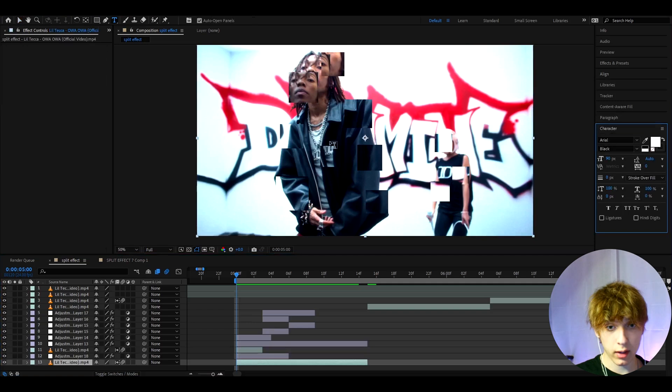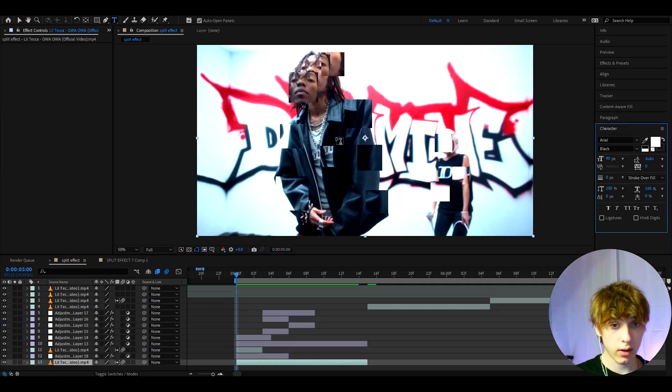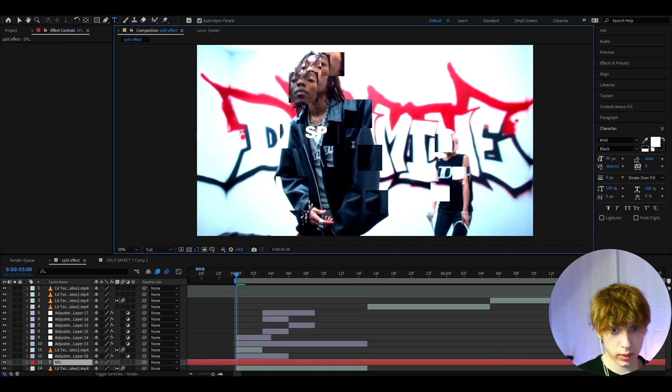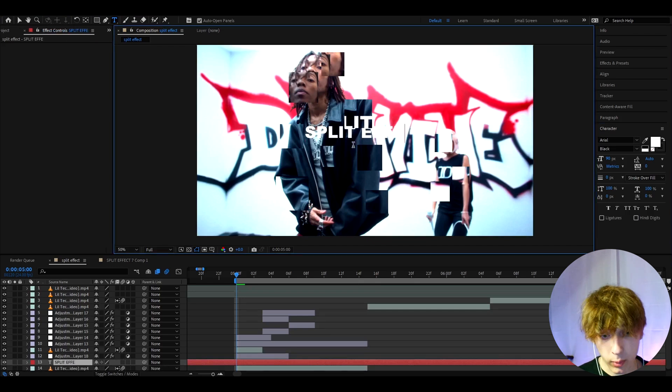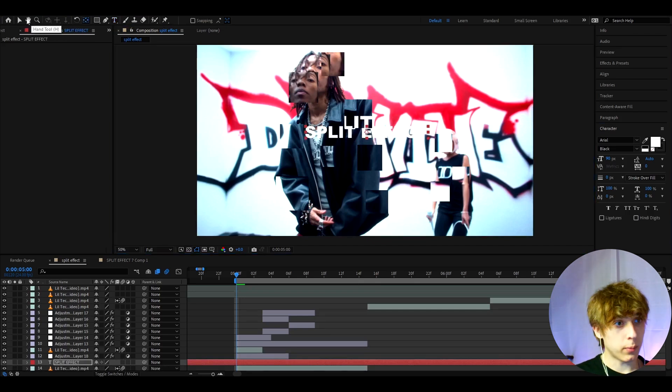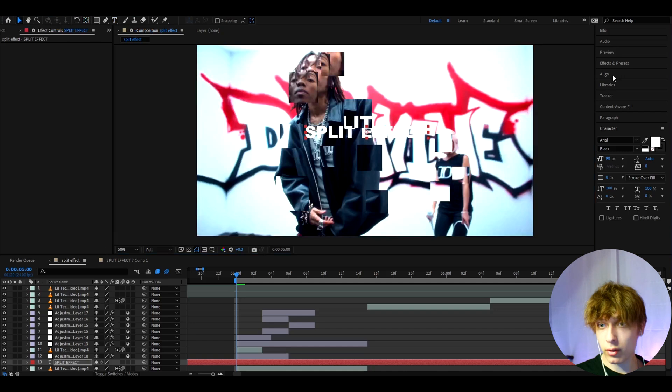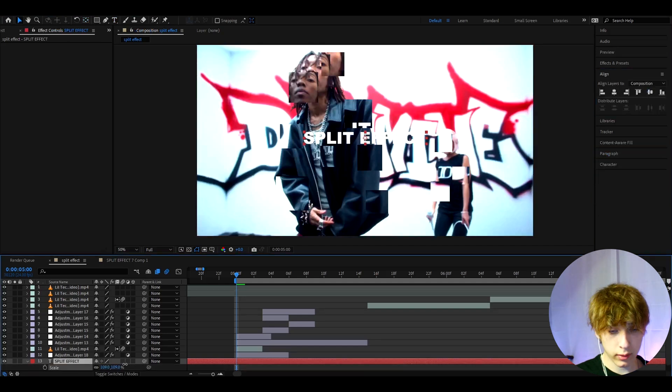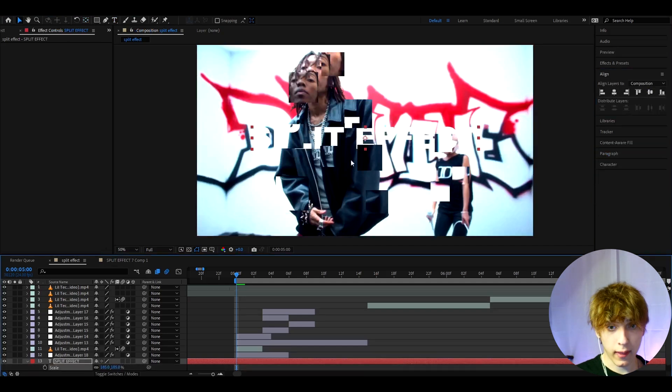So if we were to add like a little text, we can press Ctrl+T and draw like a text, so we can call this like split effect. I will position it to the middle by aligning it and scale it up a bit.